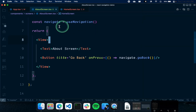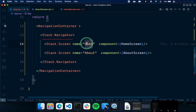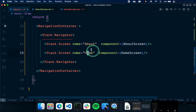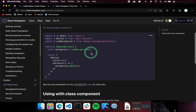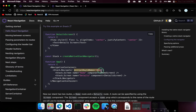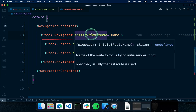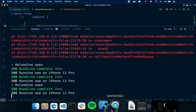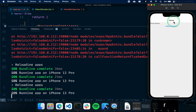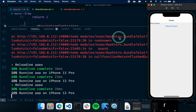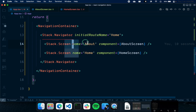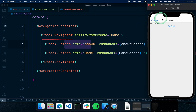The last thing to note: if you want to set a default route regardless of screen ordering, you can add an 'initialRouteName' prop to the Navigator. For example, we can move the About Screen to the top but set 'initialRouteName="Home"'. After reloading the app, the Home Screen is shown by default, the link to the About Screen works, and the Go Back button works too.